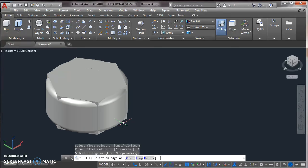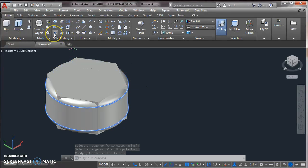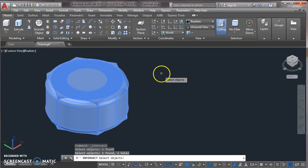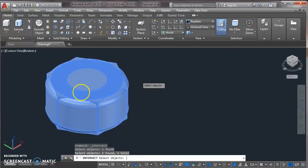Now from solid editing, choose the command intersect. And click on the both solids. And press enter. Now this will look like this.